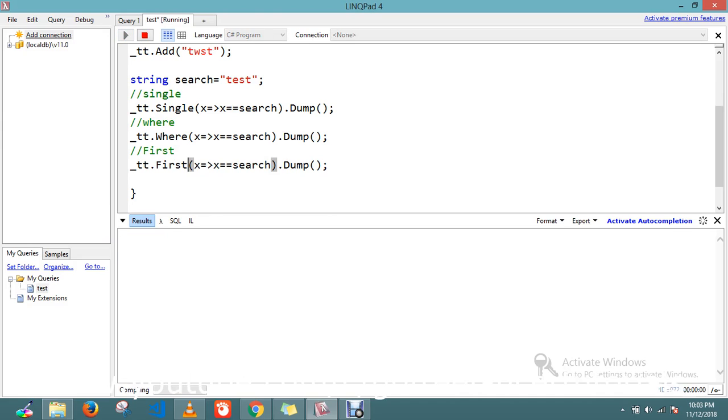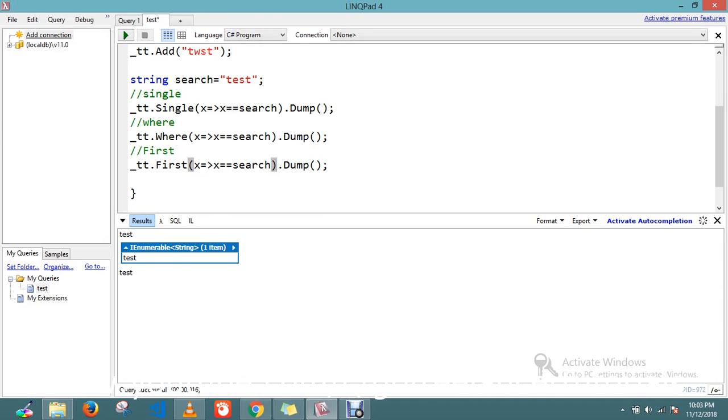So it's written three different methods. Let's see the advantage and disadvantage of all three. All three are returning, but the Single and the First will return you a single item.